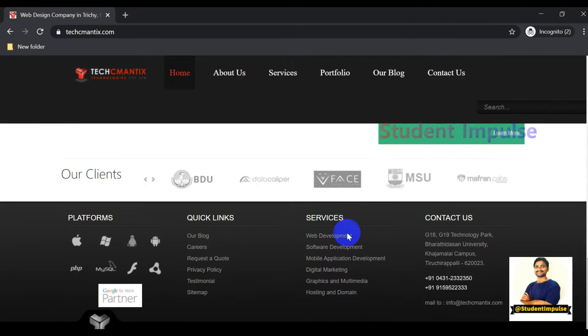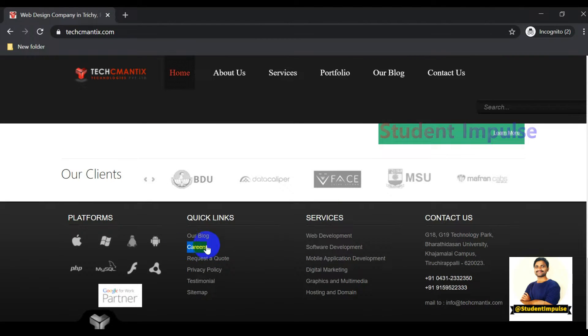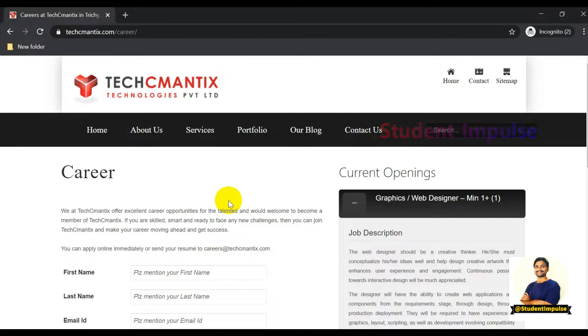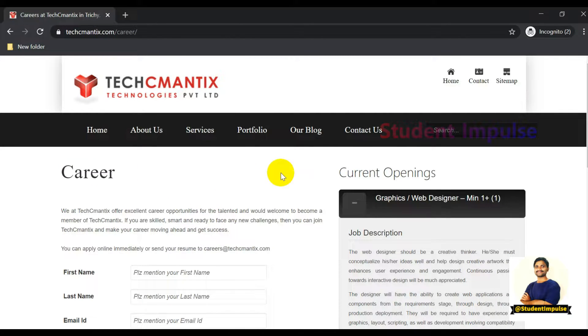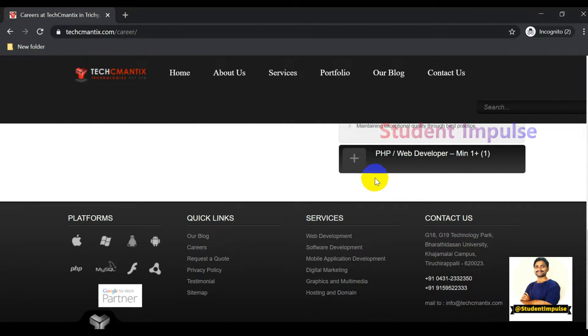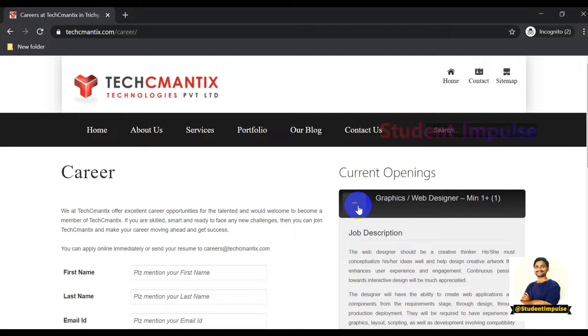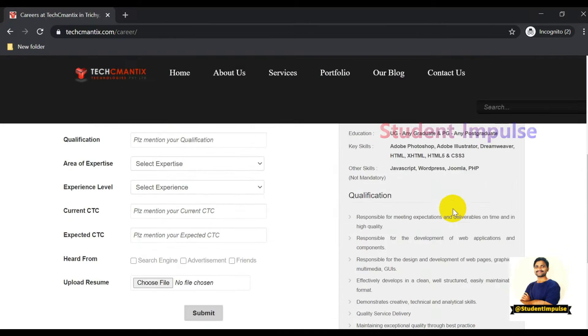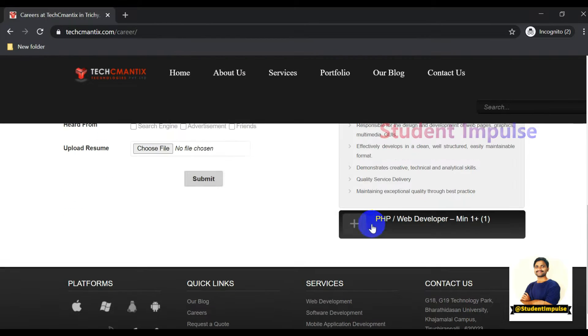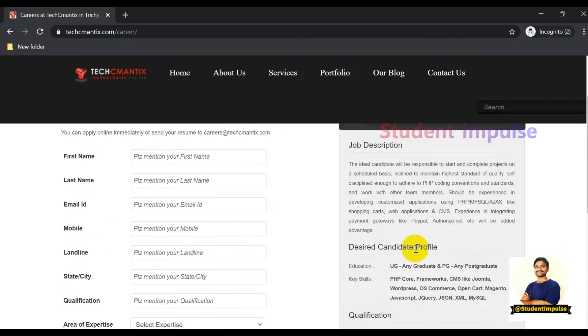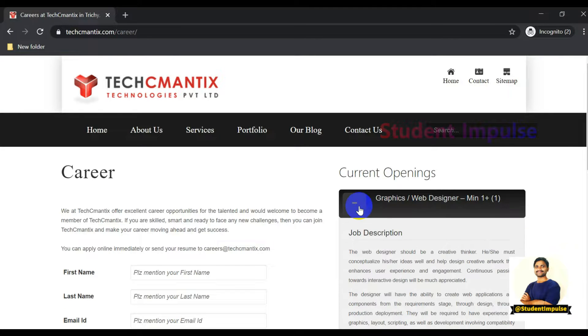Just click on the Careers icon and you'll be redirected to the Careers page. There are two openings for this company: one is PHP Developer/Web Developer, another is Graphic Designer and Web Designer. They mentioned minimum one year of experience is required, but if you feel you are suitable for this position, you can still apply as a fresher and prove yourself in the interview.